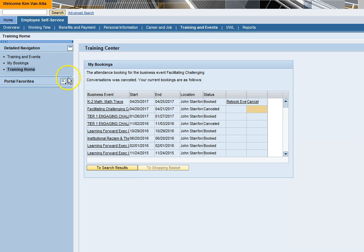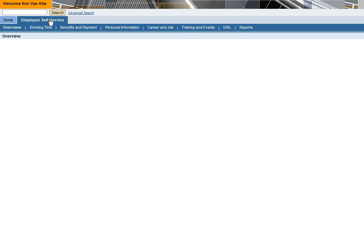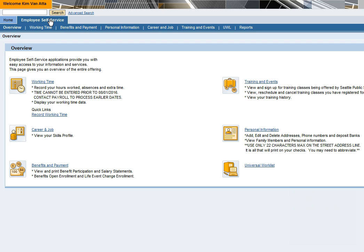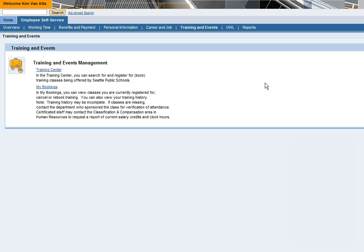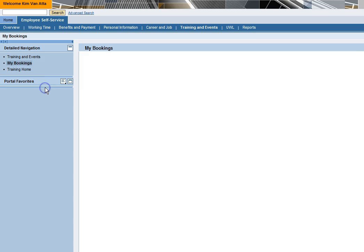At any time, you can confirm or cancel classes you have registered for and view classes you have attended in the past by going to training and events in ESS and clicking on my bookings. We look forward to seeing you at a course in the near future.